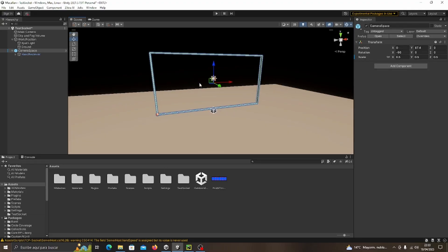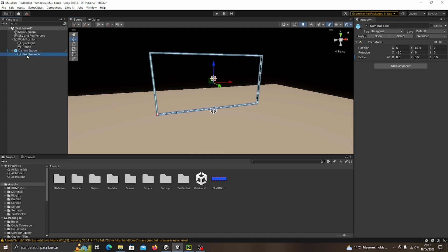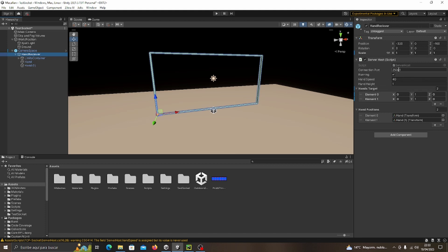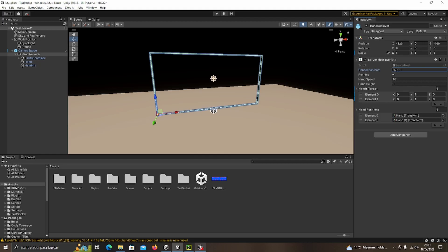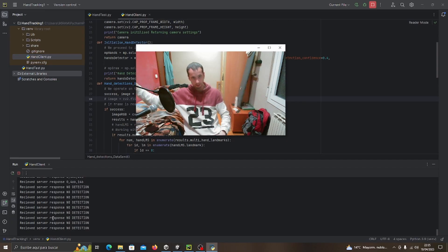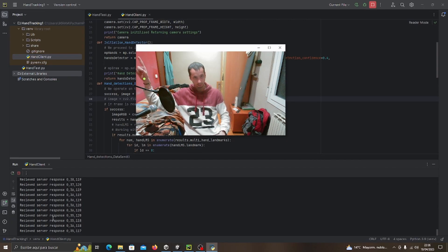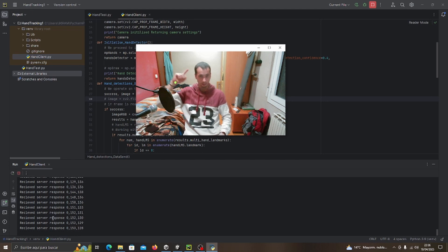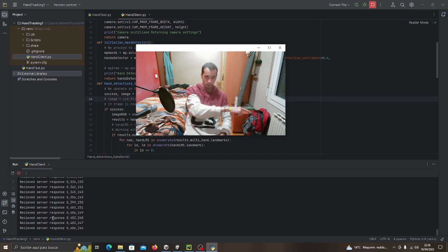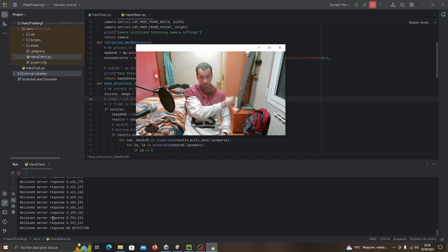In this program, we're encoding the information of the position of each landmark and sending it to Unity in a string. Then in Unity, once we receive this information, we parse it, retrieve it as a vector, and assign this vector to the hand we want to track.